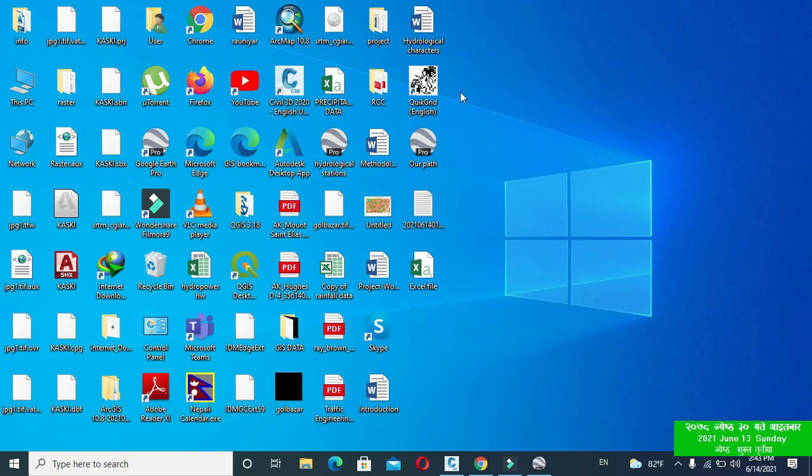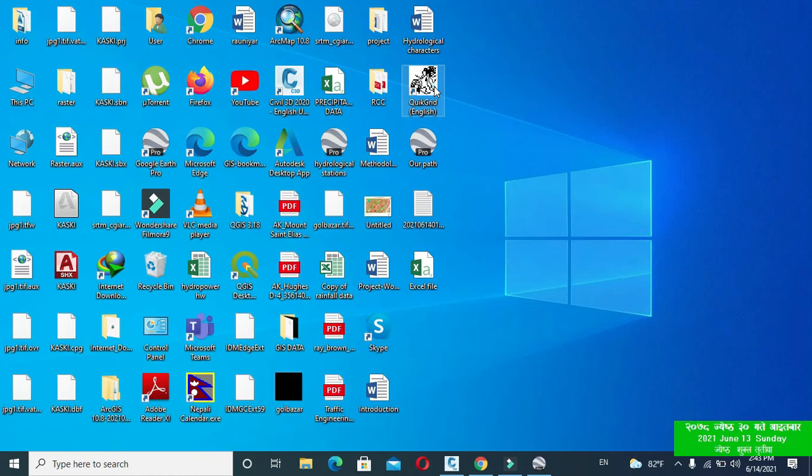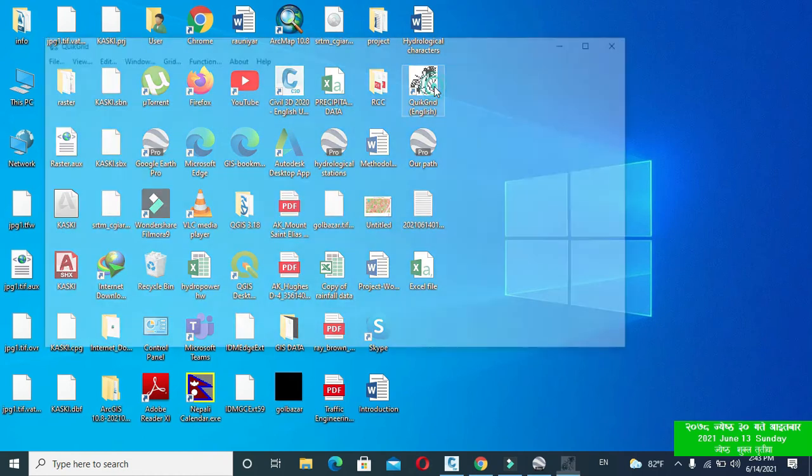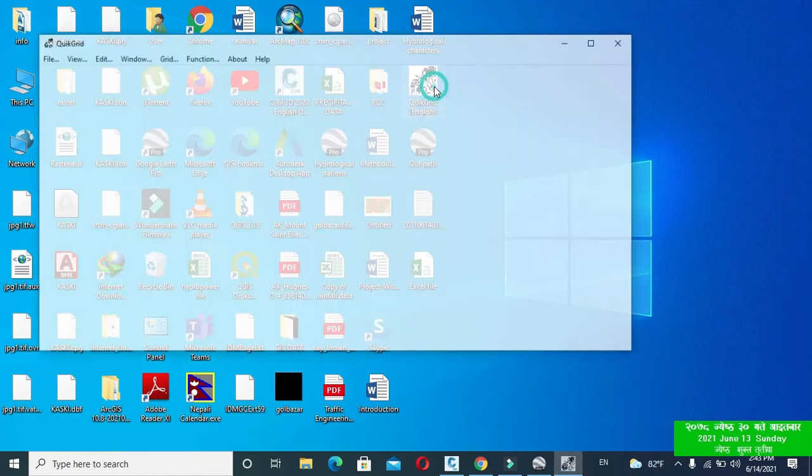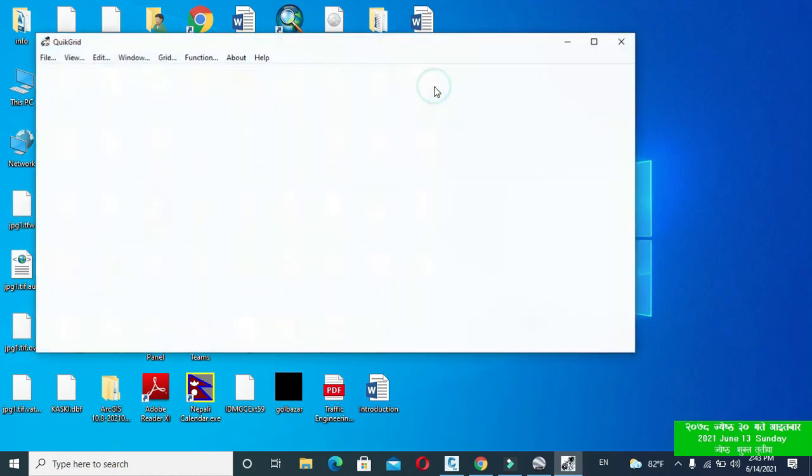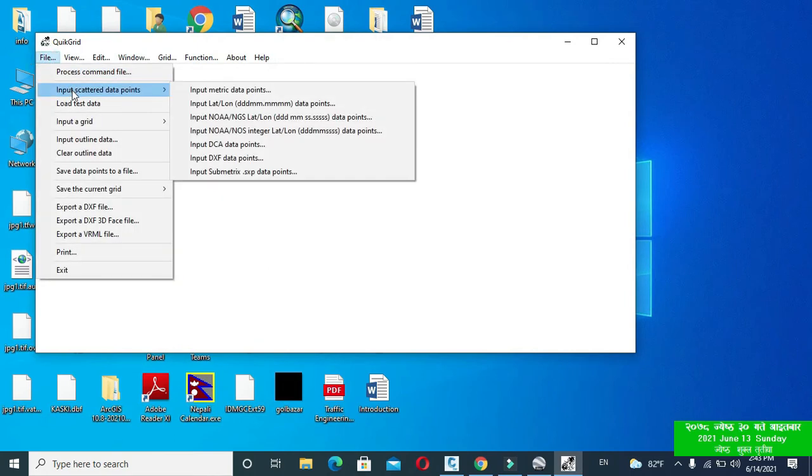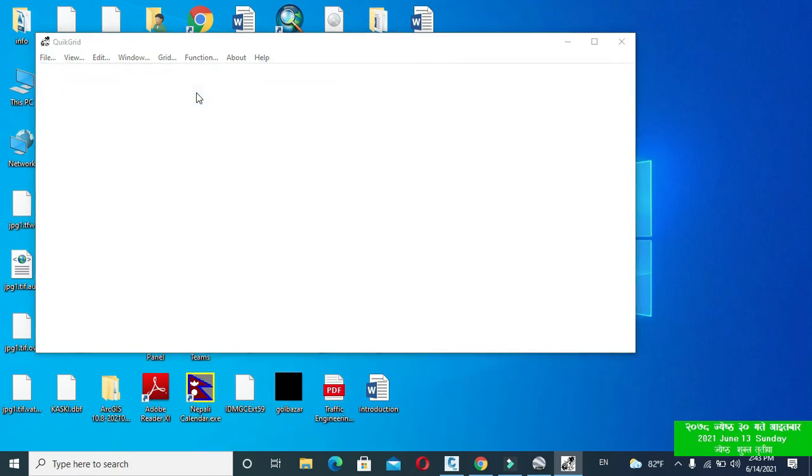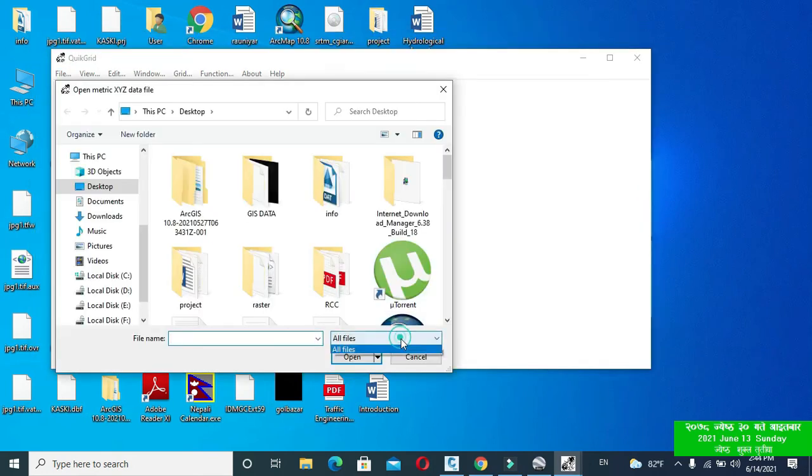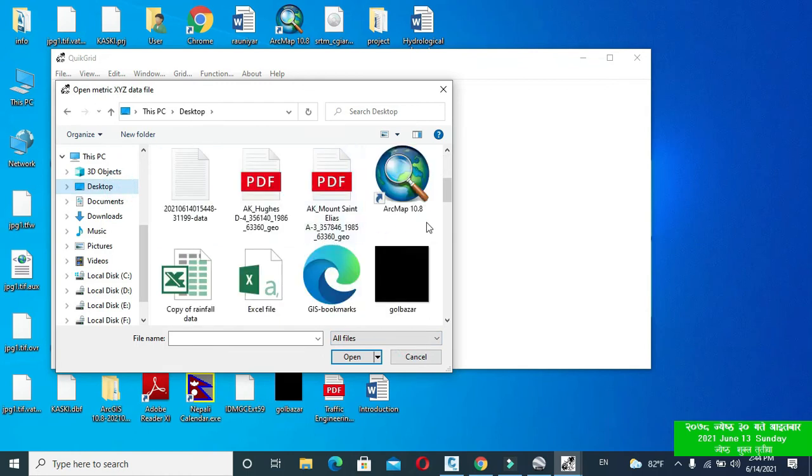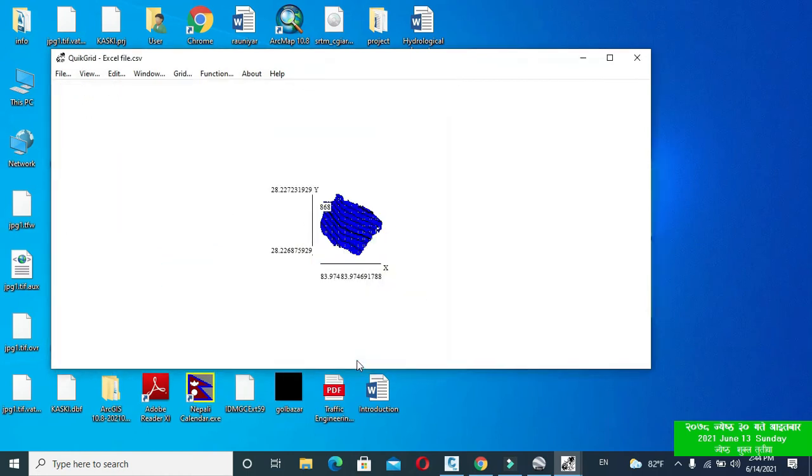Now open Quick Grid. The link for downloading this software is provided in the description below. This is free software. Click to File and click to Input Scattered Data Points, and click to Input Metric Data Points. Here choose your CSV comma delimited Excel file. I have saved it as Excel file.